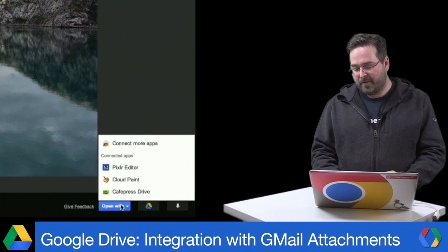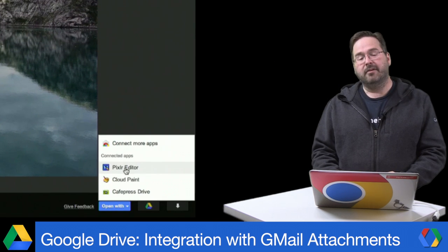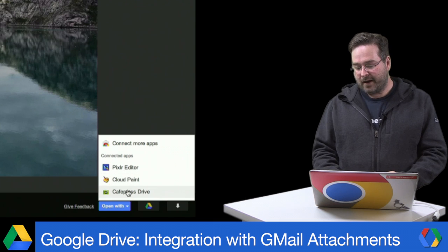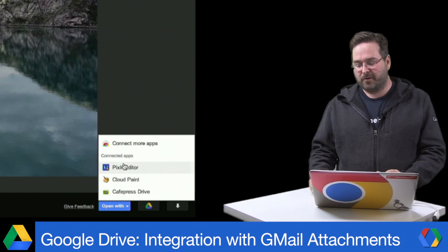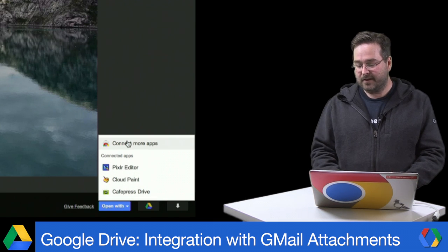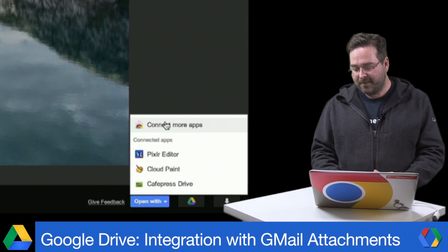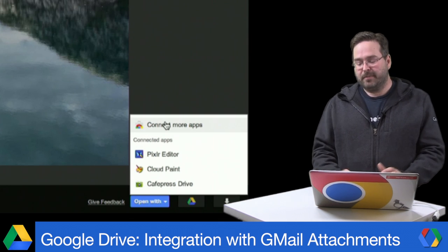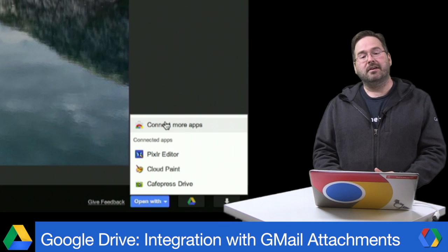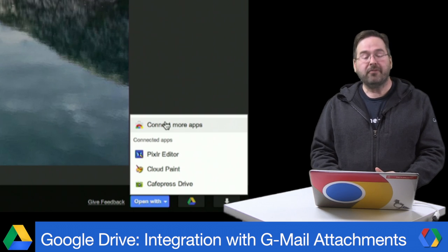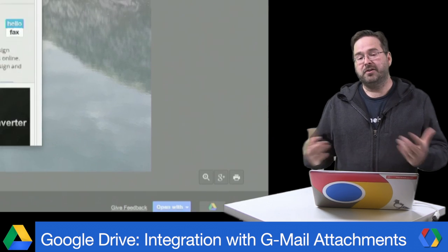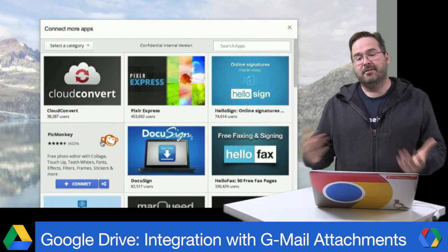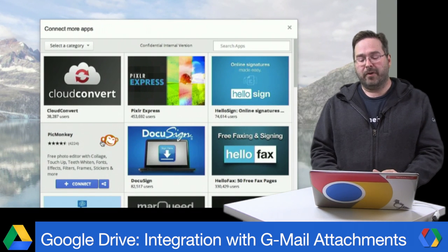So if you go down to the bottom here, you see this Open With menu. Here, I have a few applications that I've already installed. I like Pixlr — I use that application a lot. I also have Capri Press. But if I want to try out something else, I can, of course, click Connect More Apps. And here we see applications like PicMonkey, which is another great photo editing app. I can install that and edit with that as well.